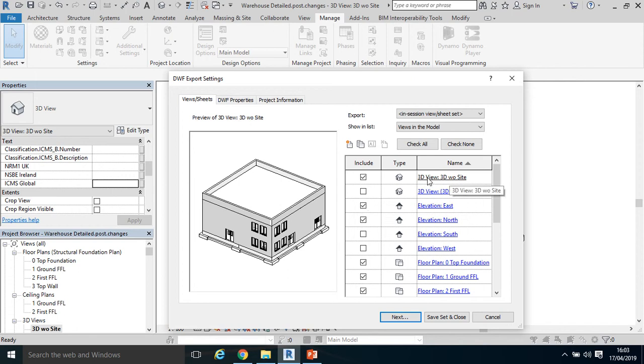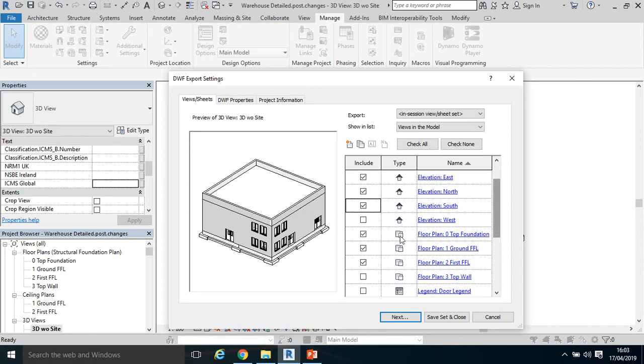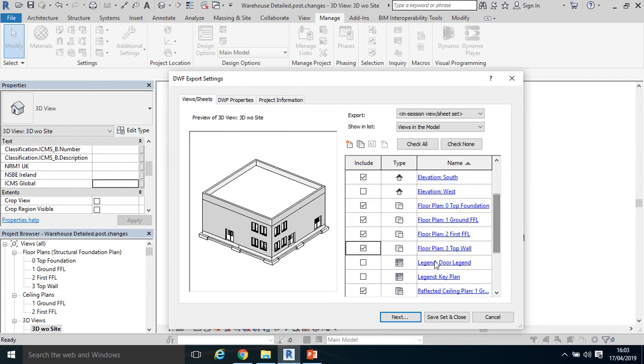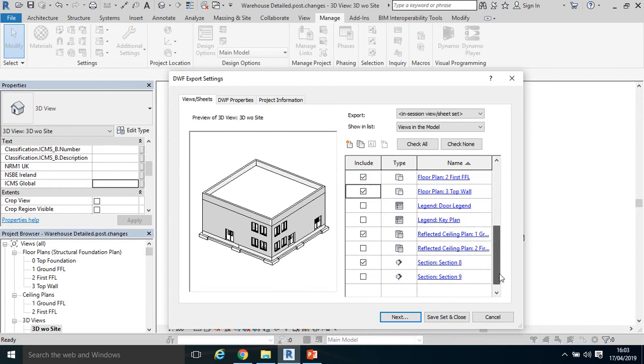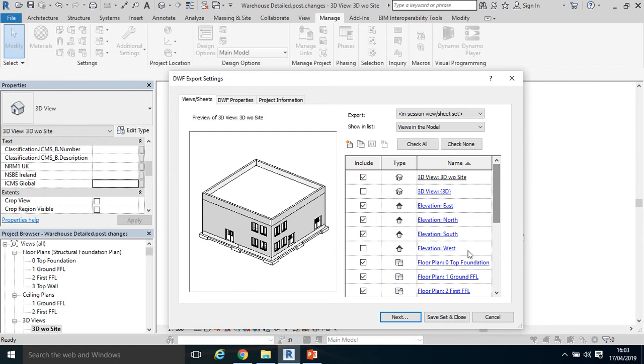So let's say 3D, 3D without sight, maybe the elevation, a number of different elevations, all the plans selected here. I don't necessarily need a legend, but I could select it, the reflected ceiling plans and some of the sections.